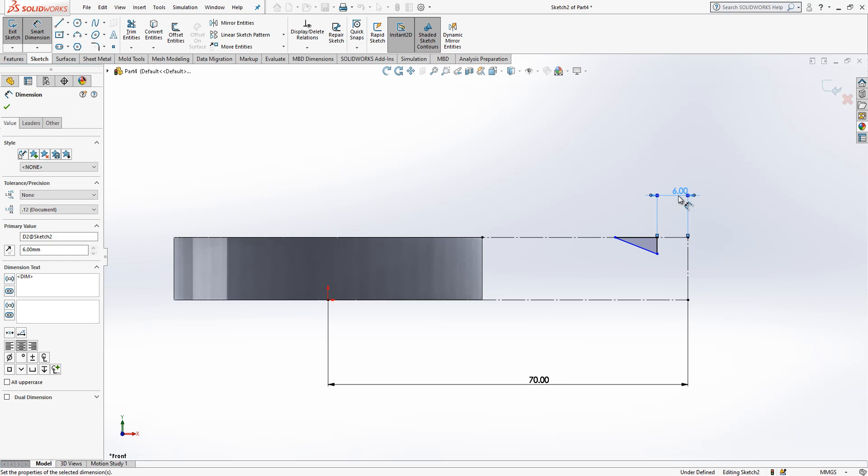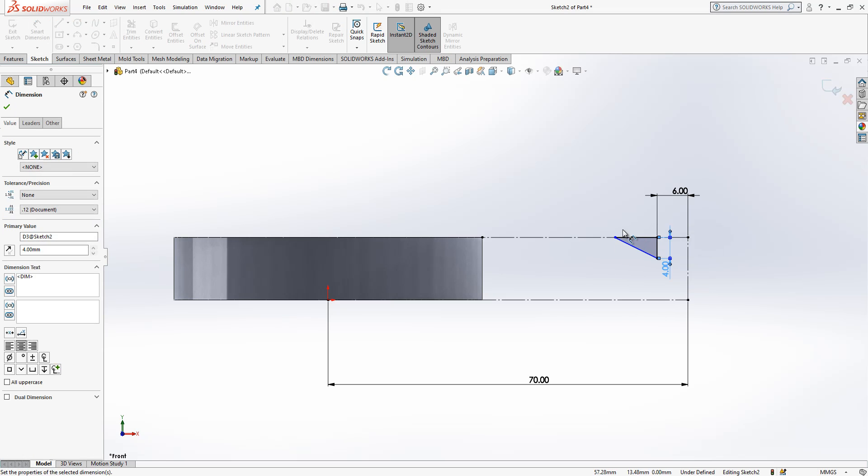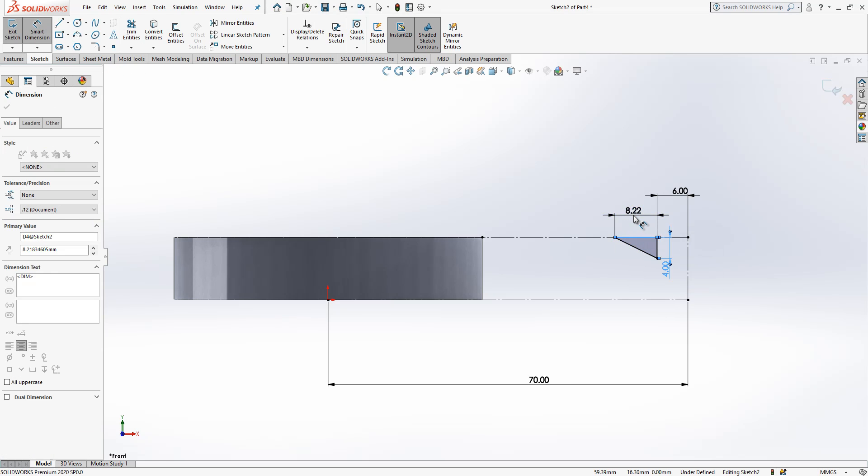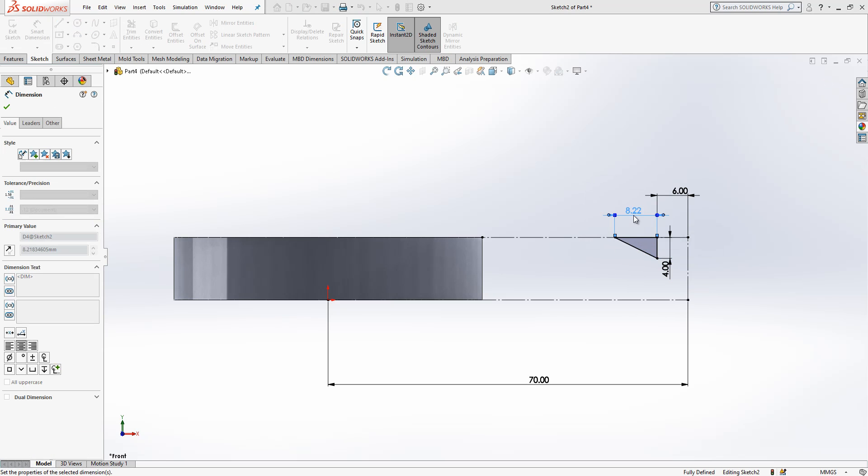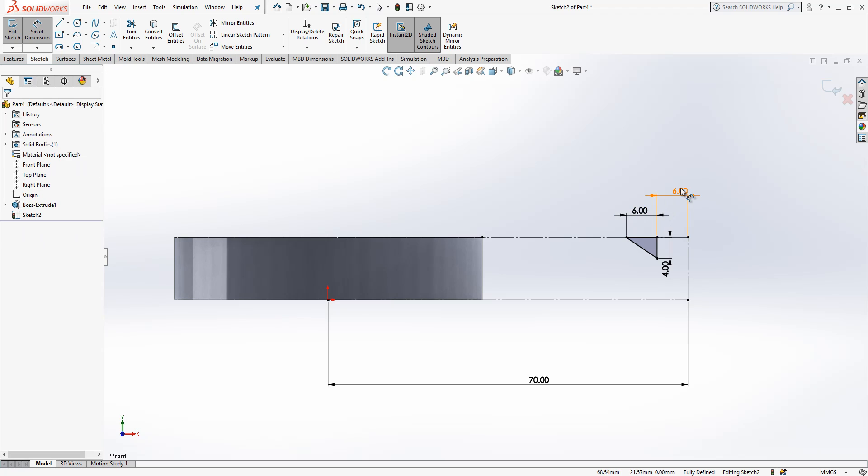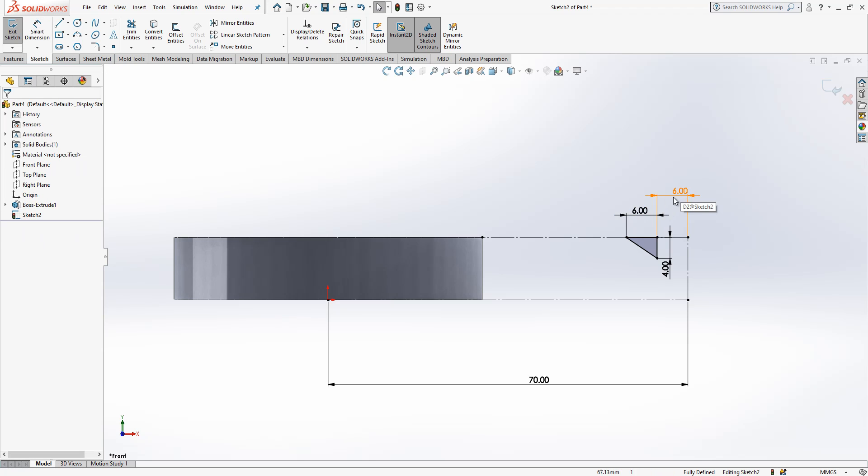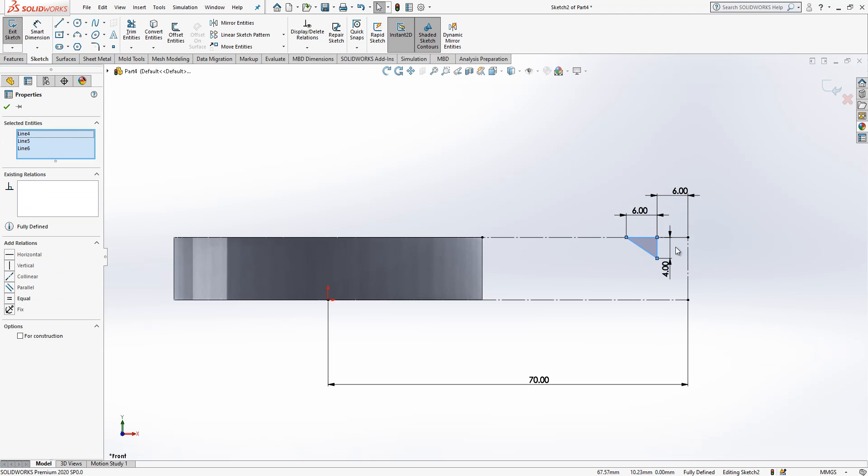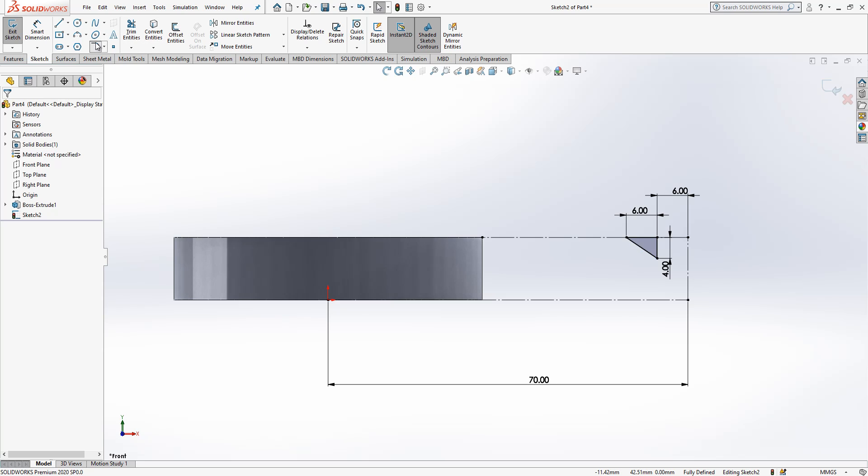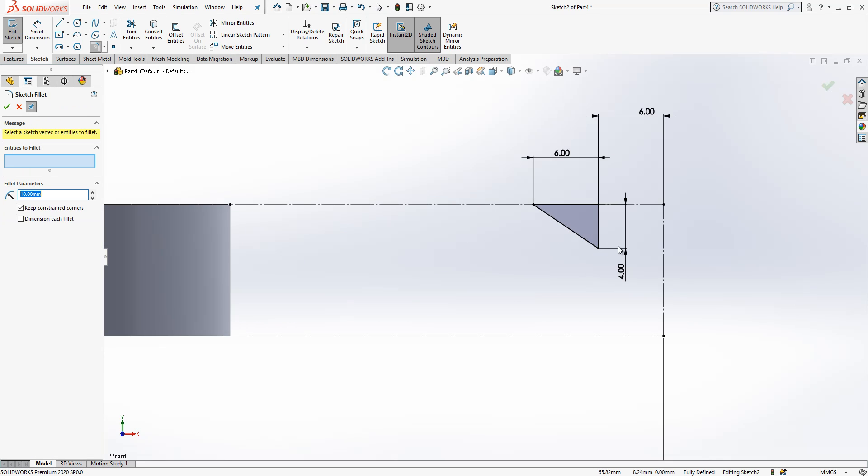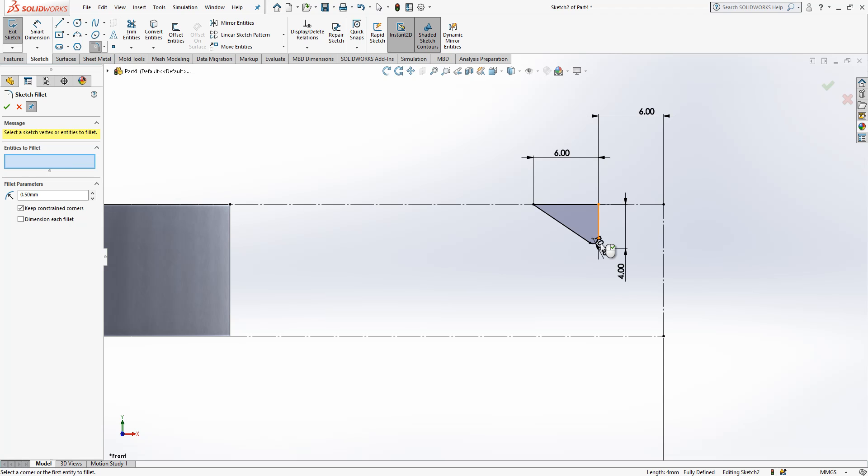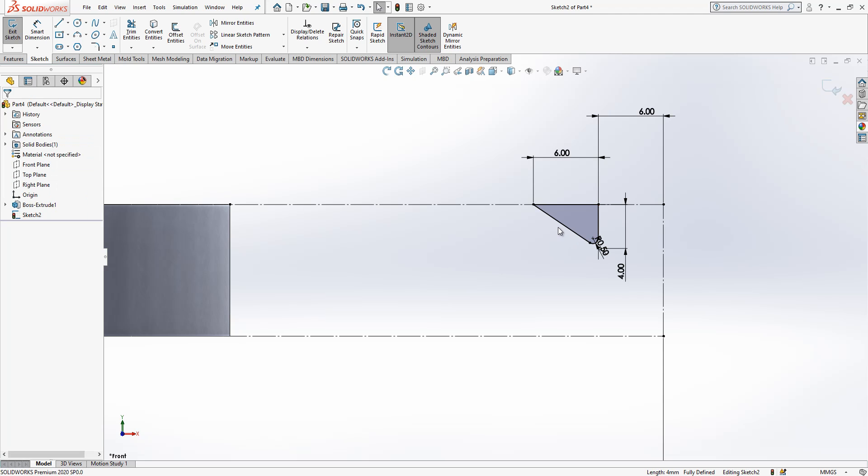Here we have 6. Here we have 4. Here we have 6. We may change this one, but let's start. And then, a radius, 0.5. Okay. This is it.